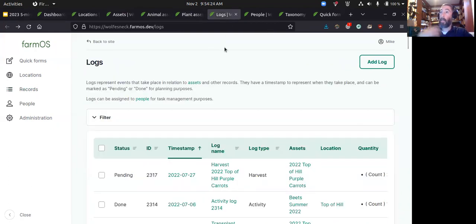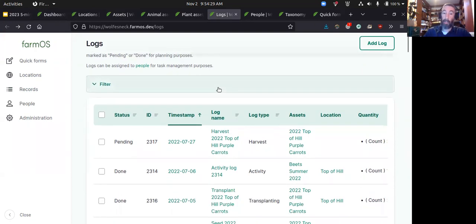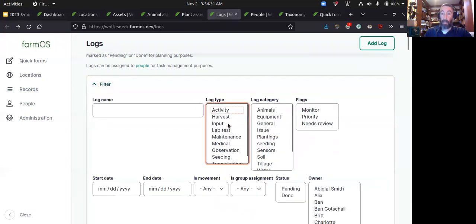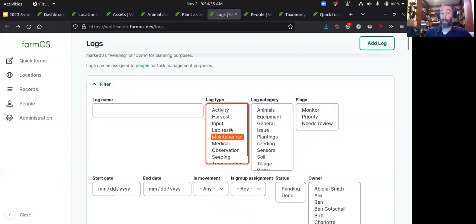Logs are the things that happen in relation to all those assets — your harvests, your activities, your inputs and maintenance. You can also record lab tests and things like that.